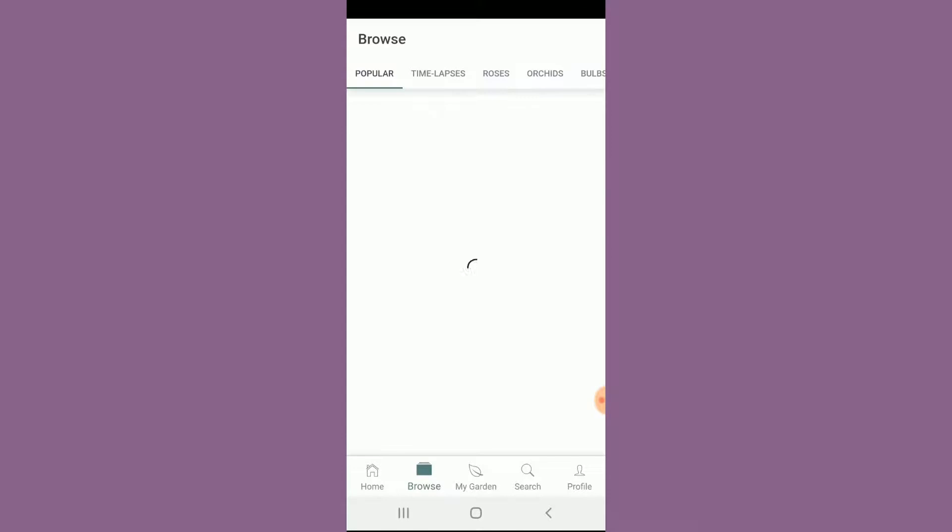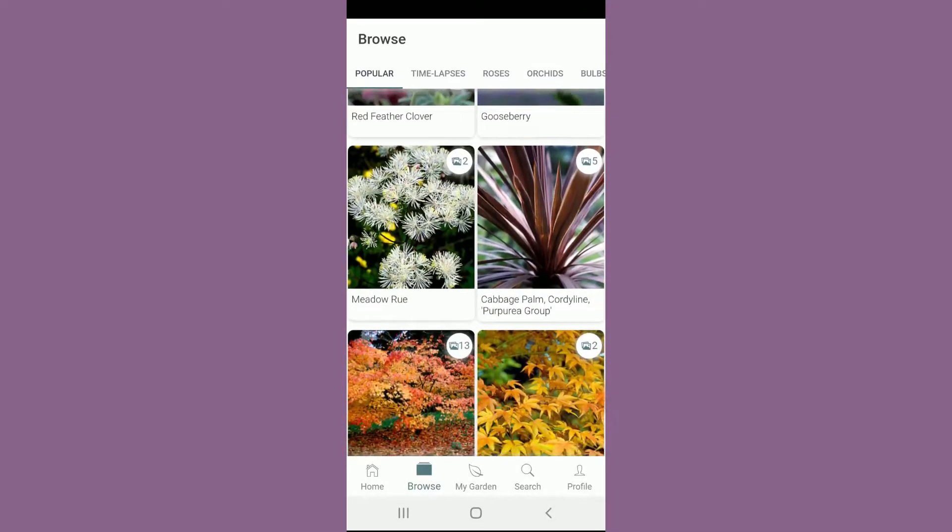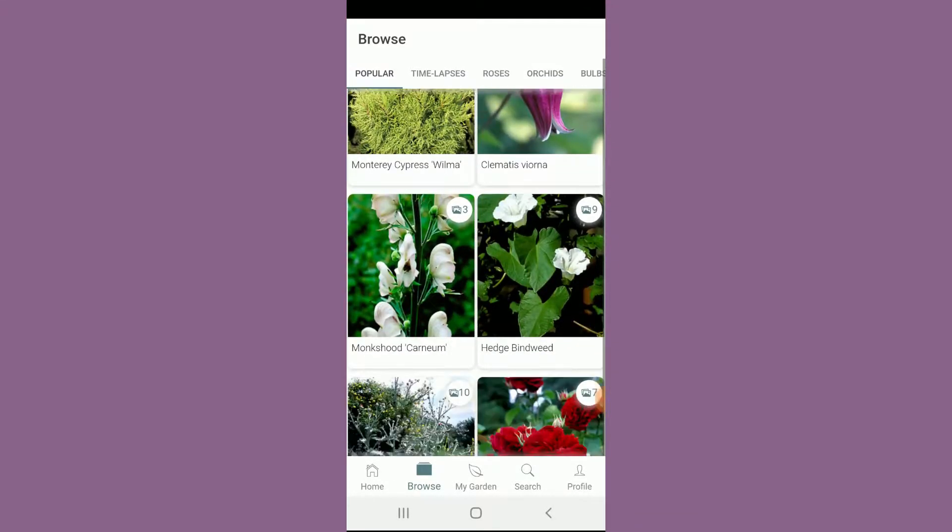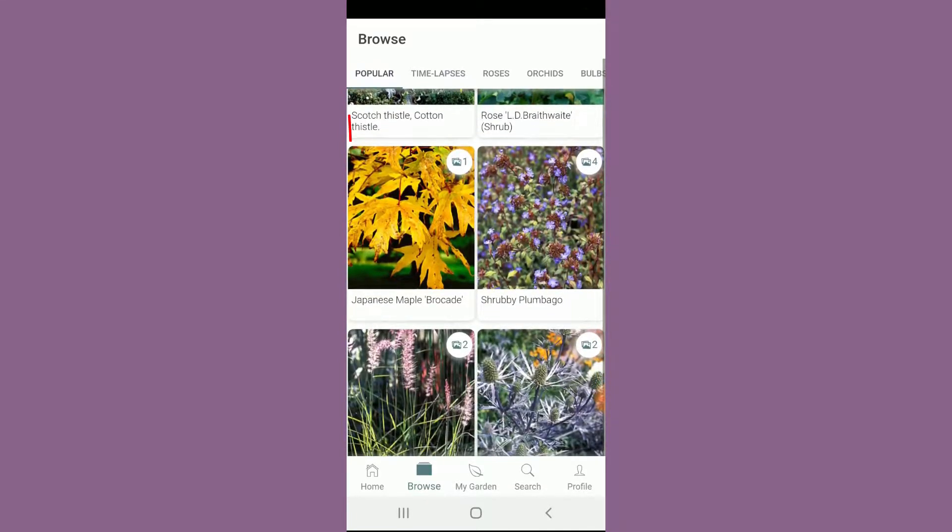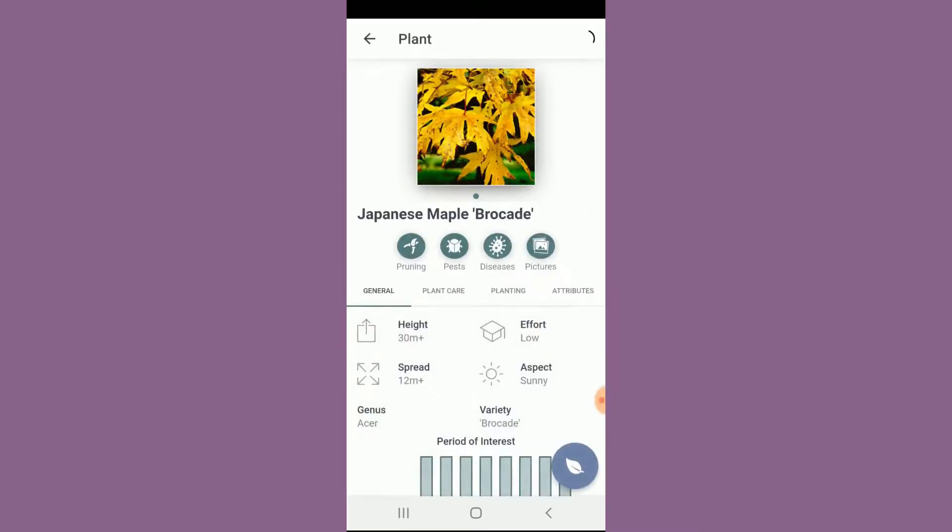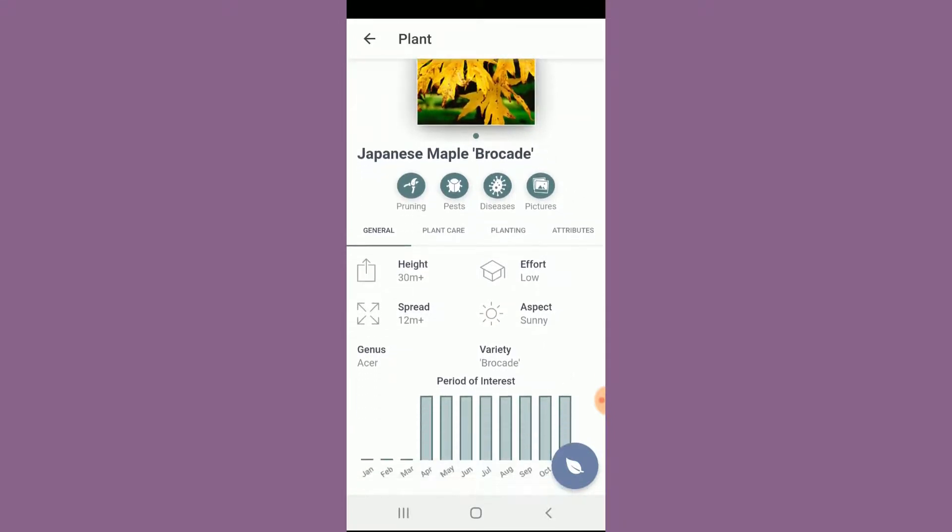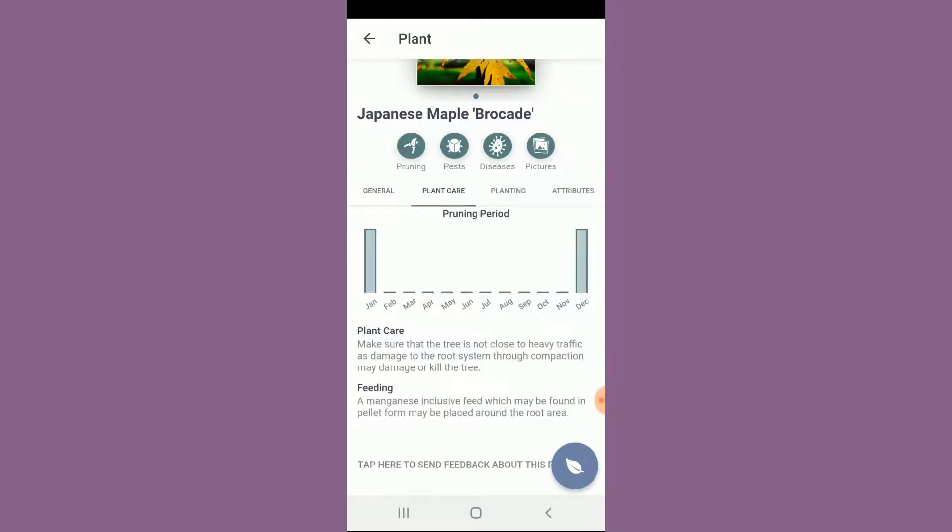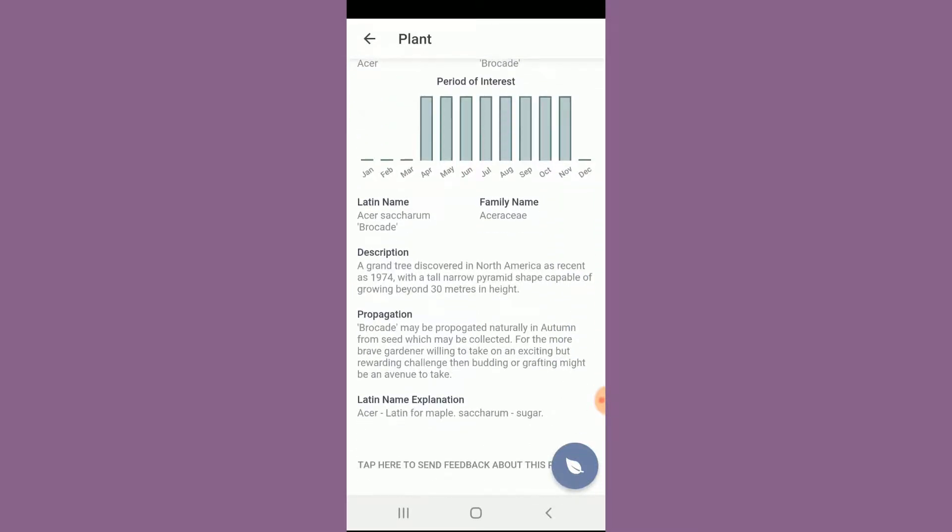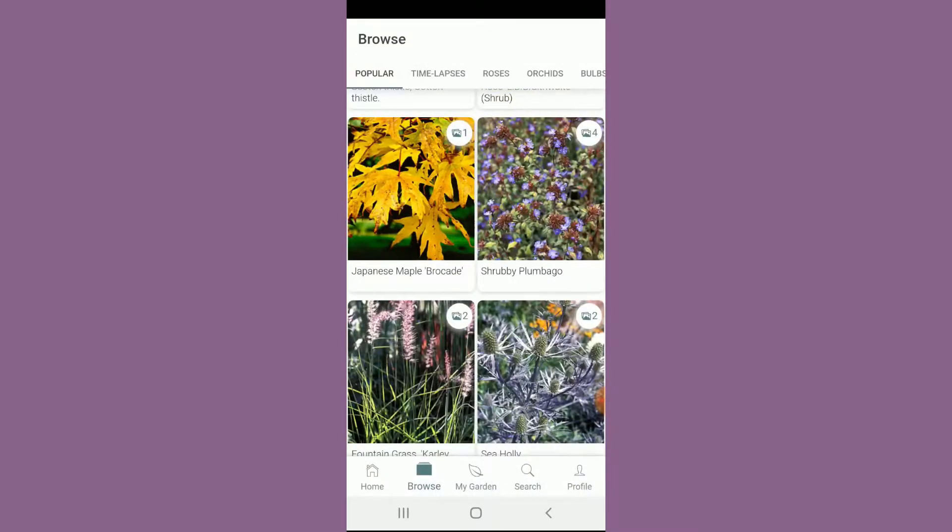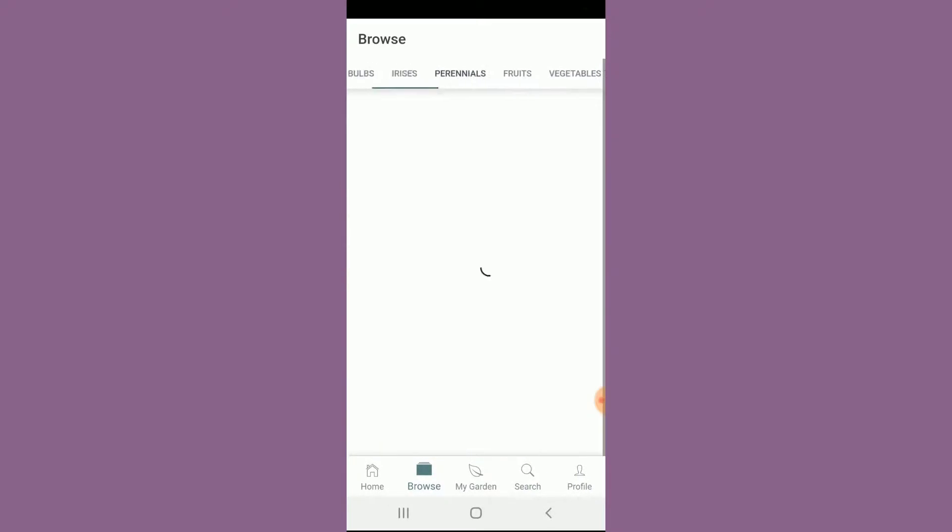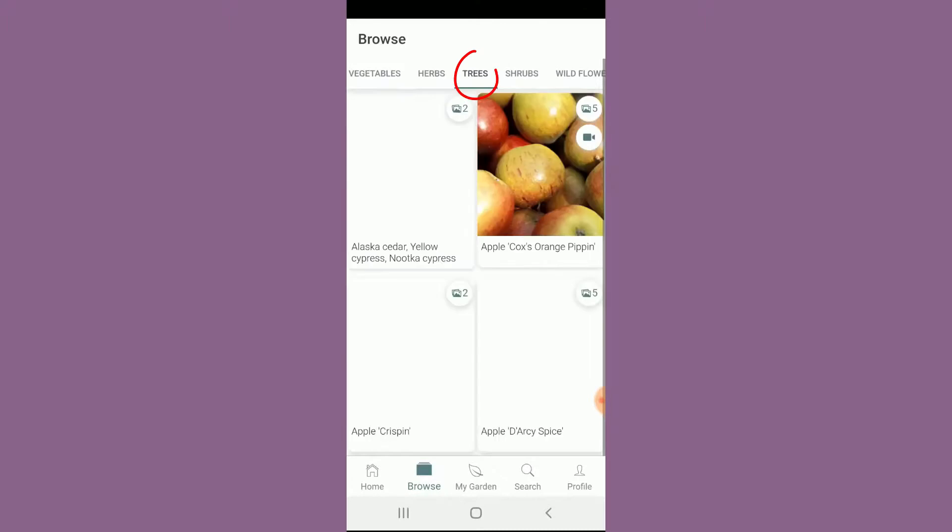You can also go to the browse section and actually just kind of find some stuff that other people are posting, which is really cool. Look how beautiful these photos are. Click here and it'll give you all of the information about this particular plant, including how to care for it, different attributes, and all sorts of cool stuff. You can kind of go into different categories if you want to find something a little more specific.